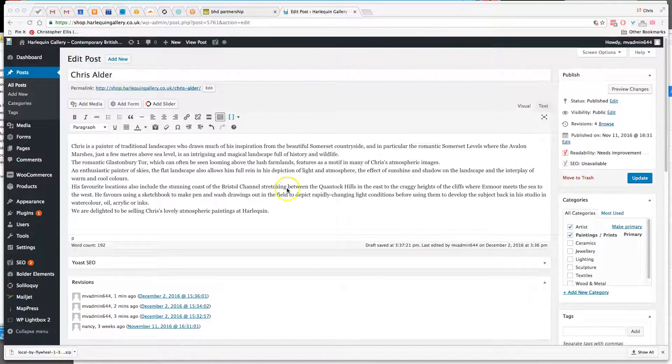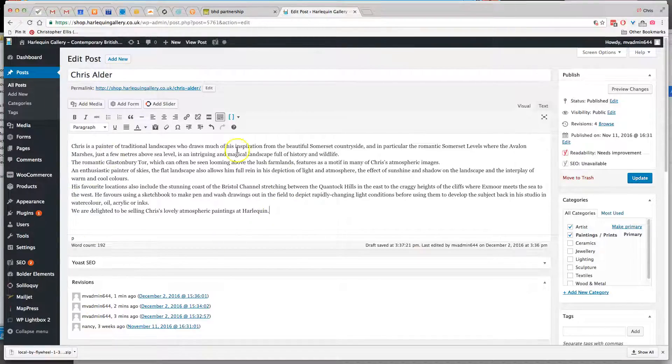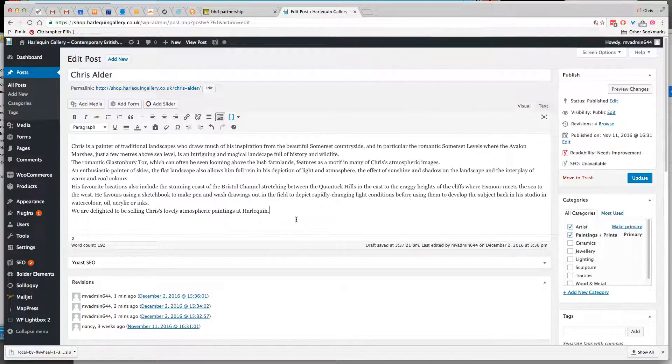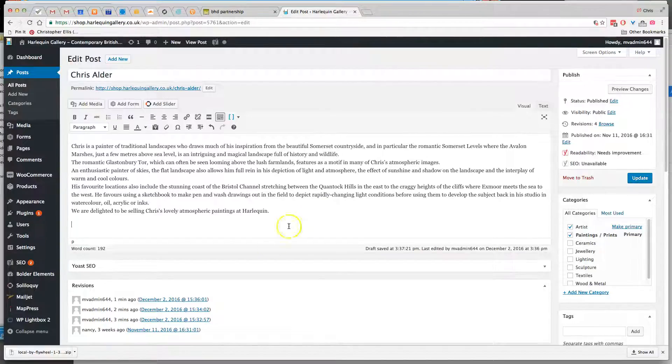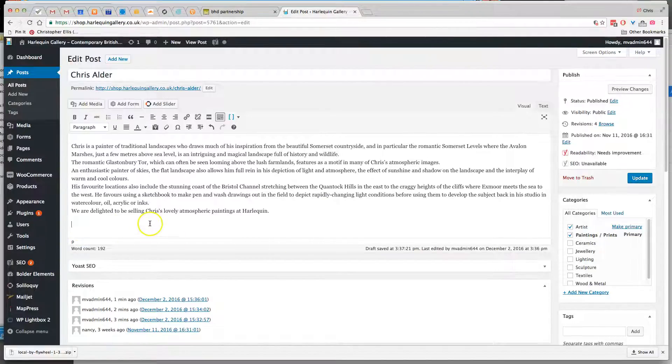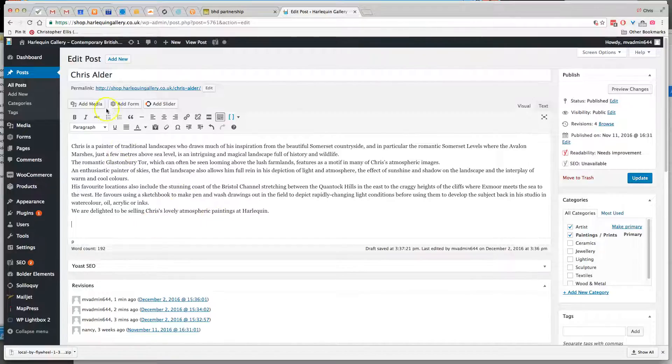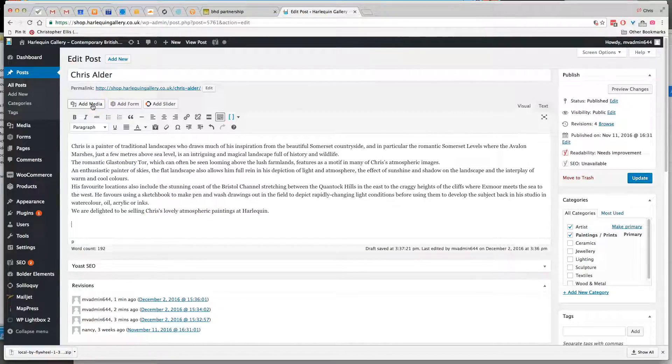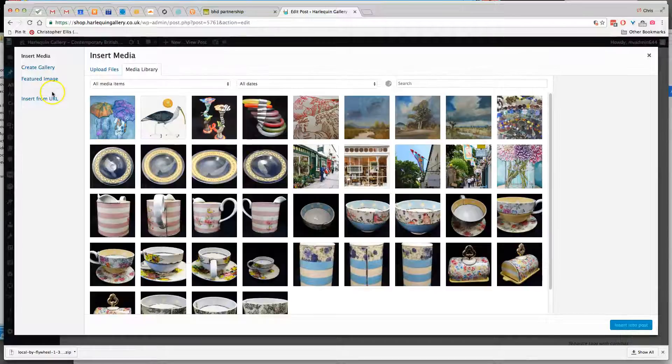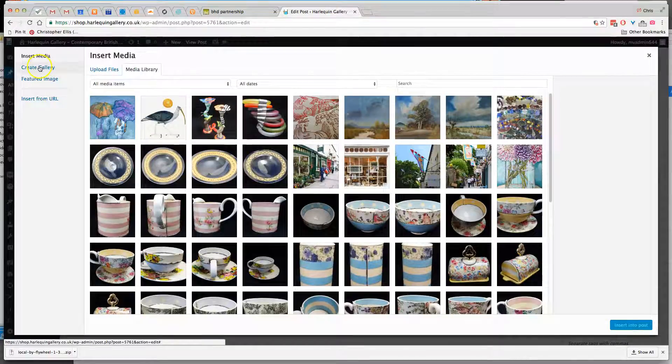Chris Adler hasn't currently got a gallery, so if you put your cursor here and then go to add media, then you can click on a link here that says create gallery.